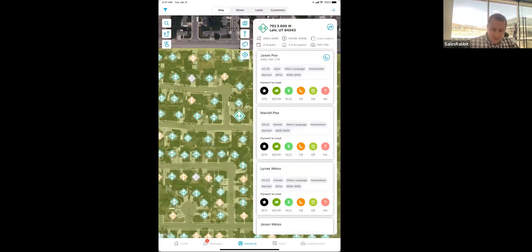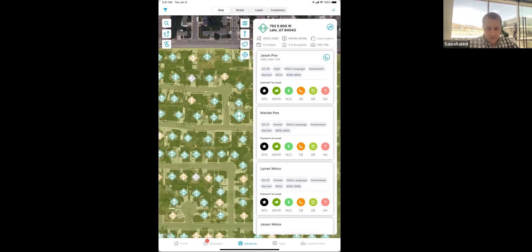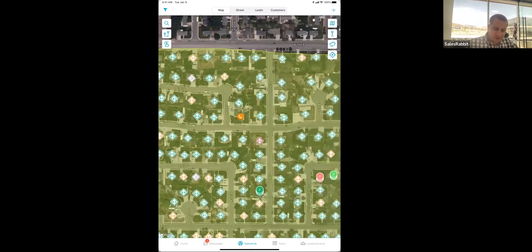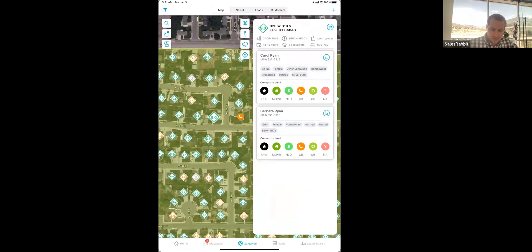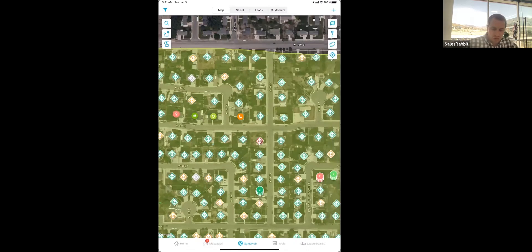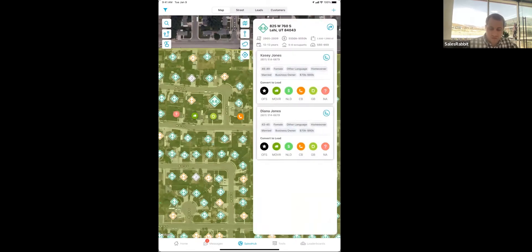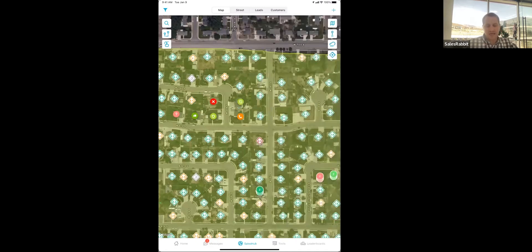We've covered a little bit about territory management and DataGrid AI — how to understand what your market is and where you should be going. Now, what we want to do is start working these leads. It's really simple as I go house to house — I can easily mark what the outcome is for each home, what I need to do to follow up, if they're not interested, if I need to call them back. I can mark down all this information, so visually you start to understand who you've talked to and who you still need to visit within the area you're working.